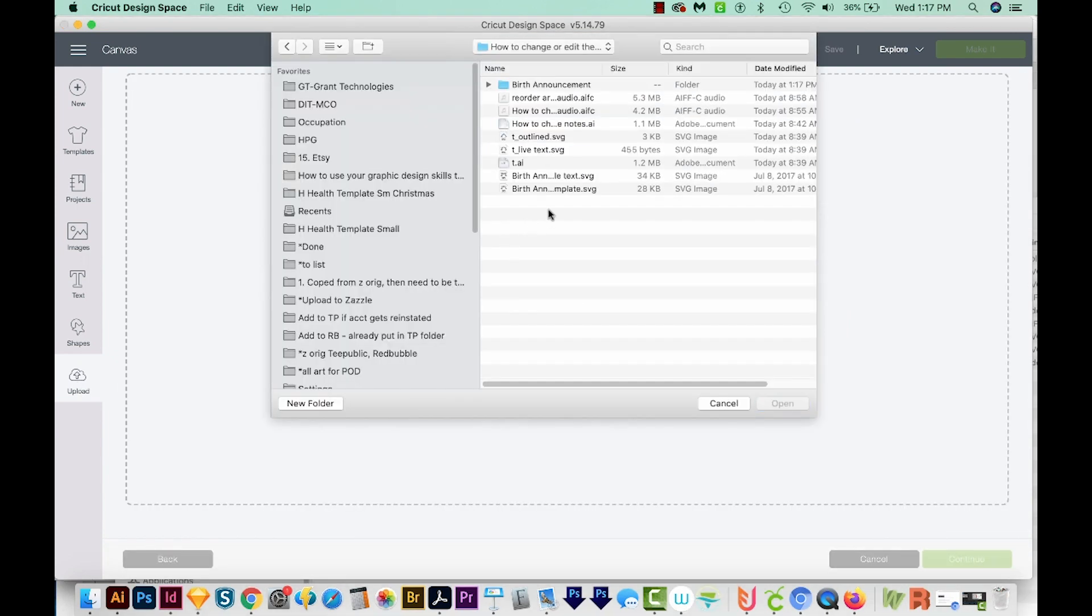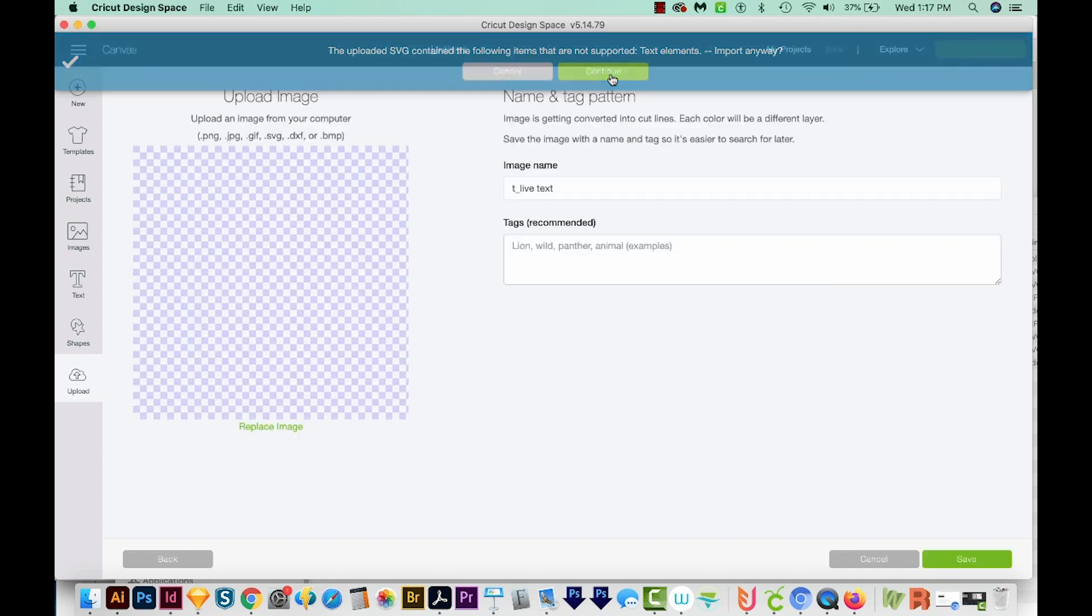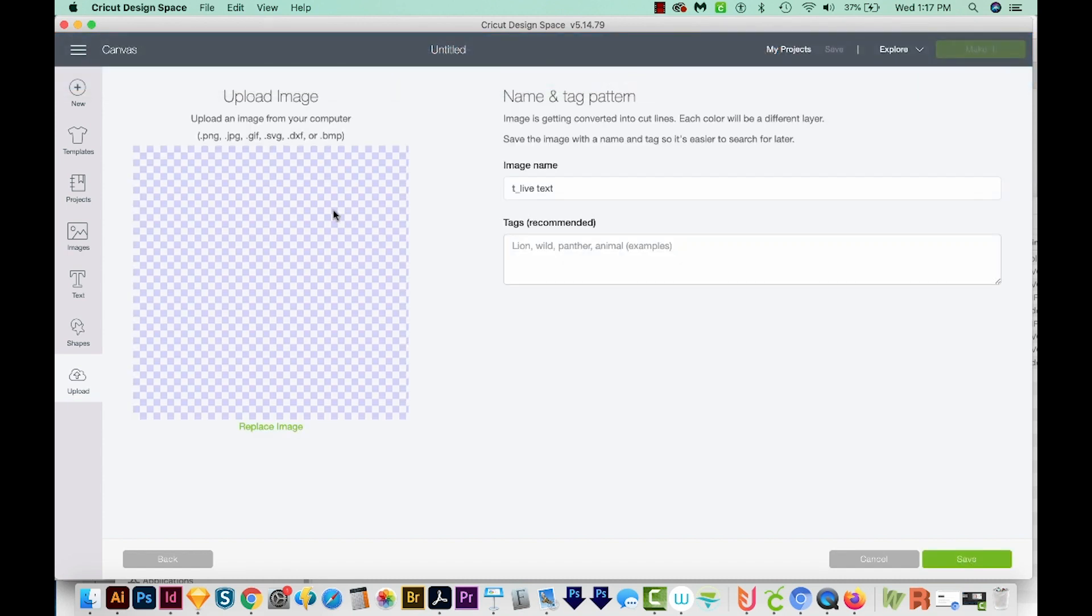Now I want to show you what happens with an SVG if someone's tried to save live text in it. By live text, I mean typable text, where you can just highlight and retype what's there. Here's what happens. We get this error message that says, this contains items that aren't supported text elements. Do you want to import anyway? And we'll continue. And then there's nothing here.